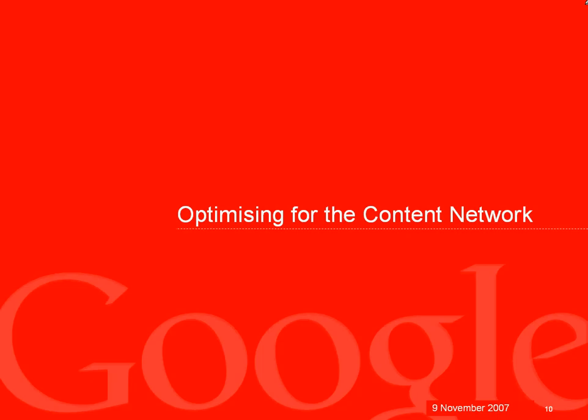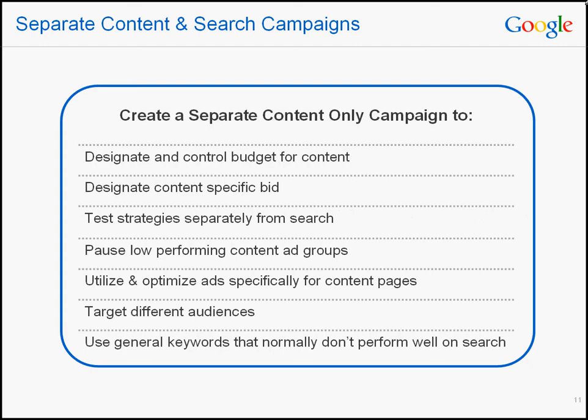Now we'll take you through some tips and ideas for optimising for the content network. What follows are some relatively new techniques for optimising your campaigns. Feel free to experiment with these techniques, and you can write to us at adwords-au@google.com. To optimise for the content network, ideally you should create a separate content-only campaign. This doesn't always have to be the case for every campaign, because for some advertisers, their search and content combined campaigns are doing really well.